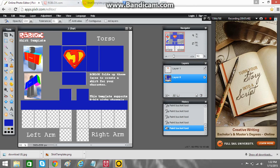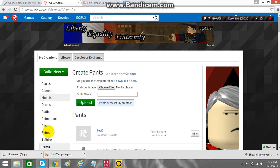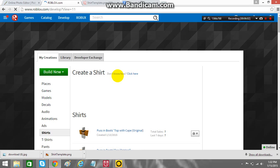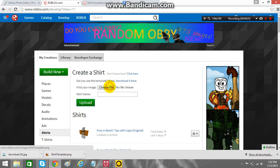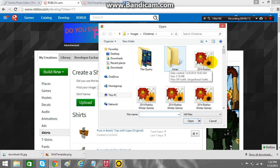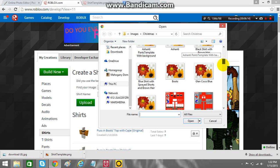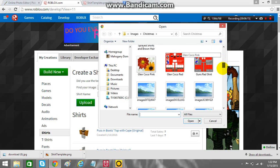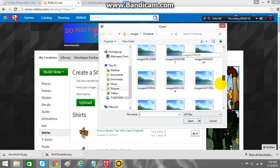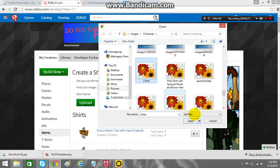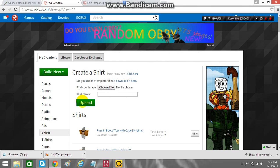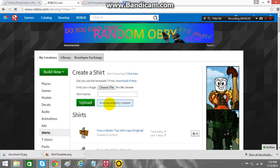And upload it. Now I'm going to change the color. And upload. Shirt successfully created.